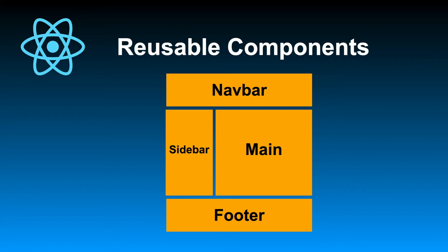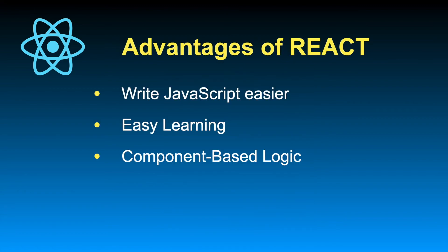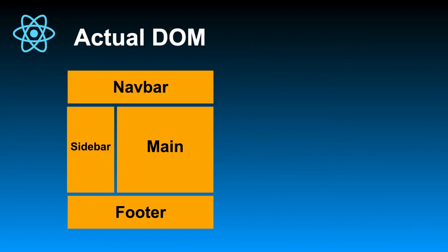So that's why today all of the modern frameworks and libraries are using component-based technologies, and React is one of them. One of the biggest advantages of React is that it's really, really fast. If you're in the web development field, you should be familiar with the DOM, which is the Document Object Model. The Document Object Model is basically a representation of the HTML code in a web page.